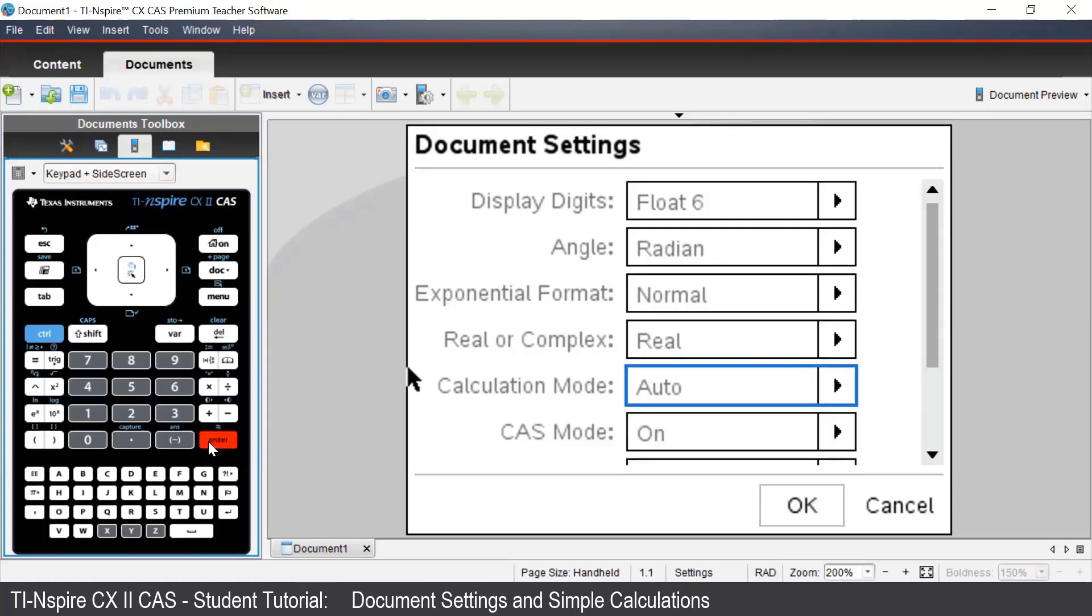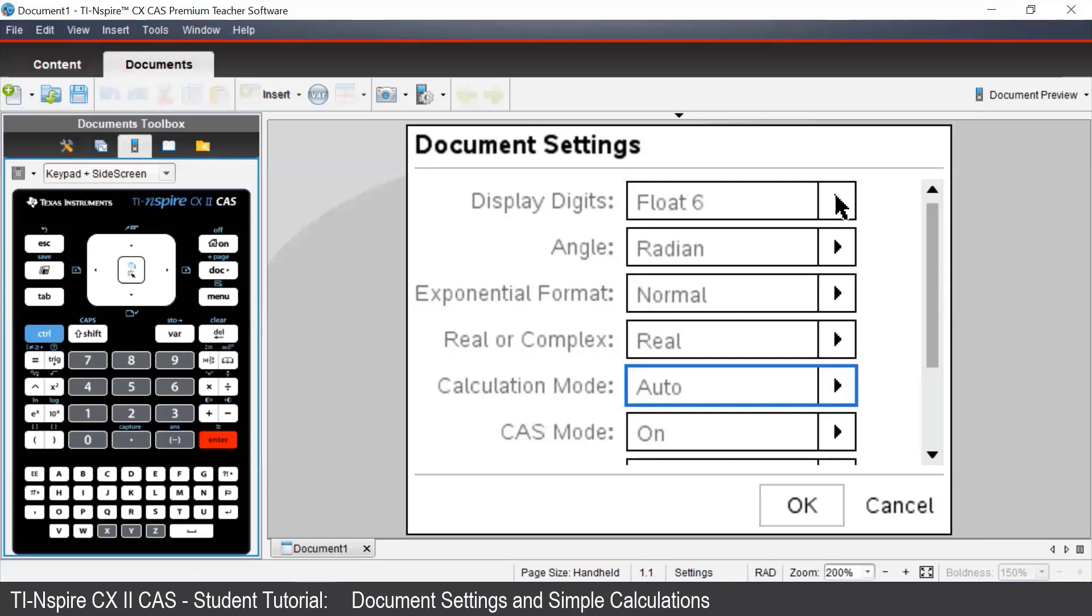The auto setting, which is the default setting, will give exact answers, such as fractions or surds. However, if there is a decimal present in the input, then the calculator will give a decimal answer.